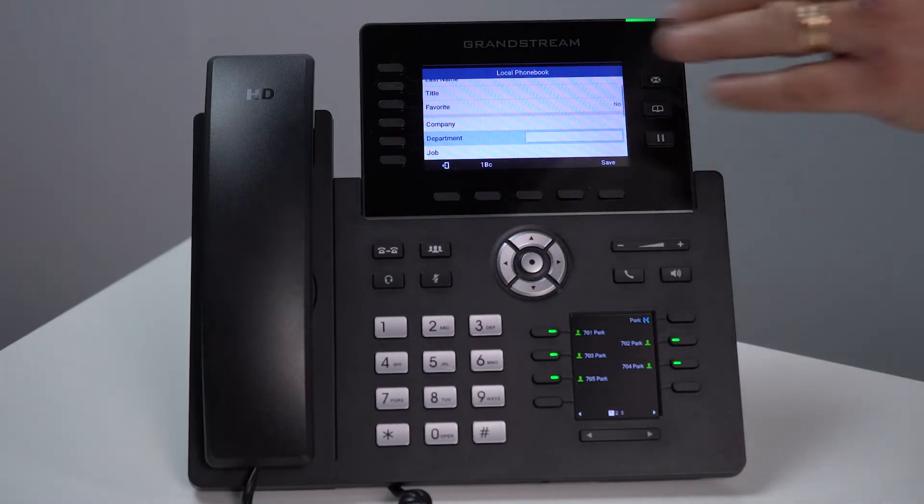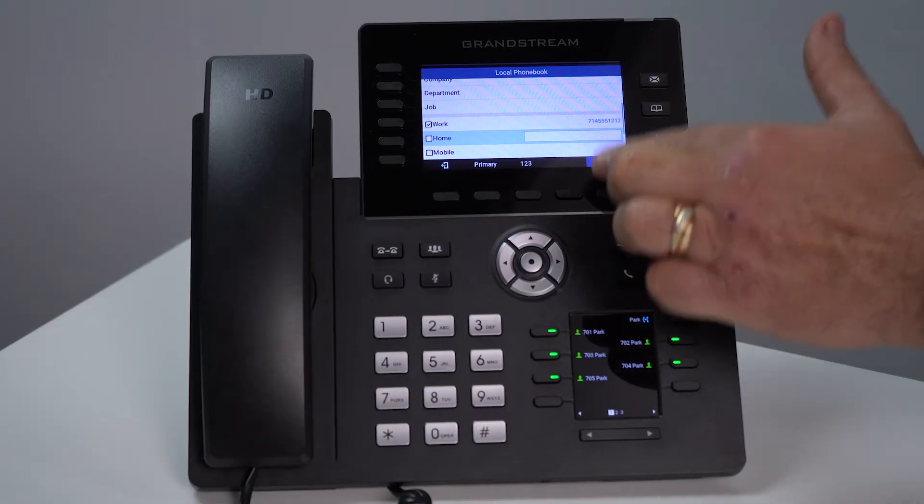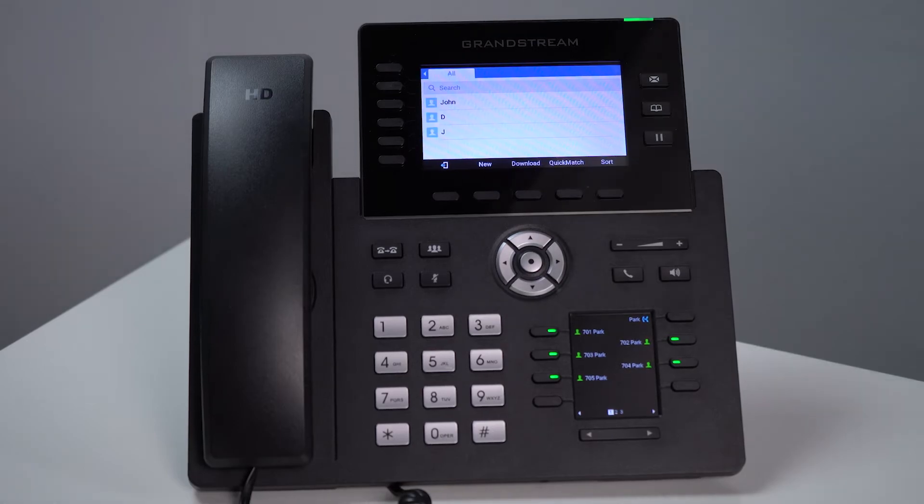You can actually store up to three different telephone numbers in this one contact. When you're done simply hit save and now that contact is saved in your 2616 phone and ready for you to use.